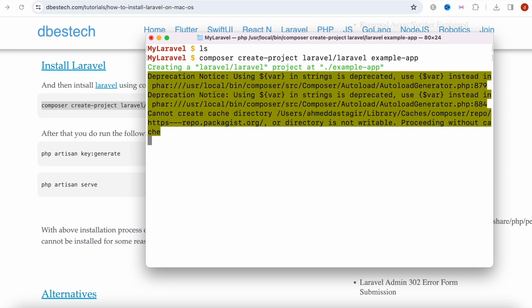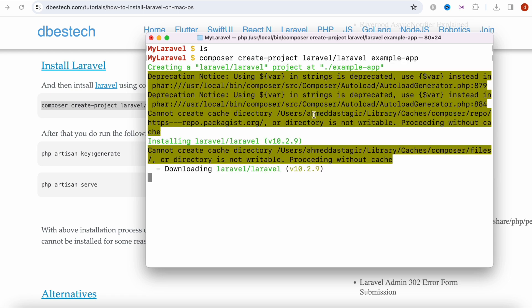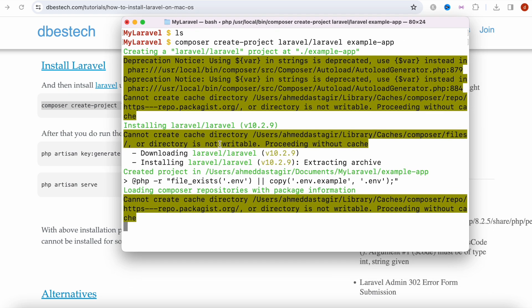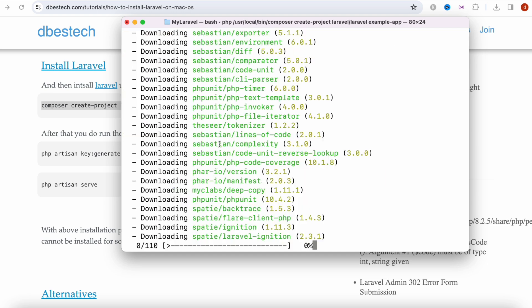It's going to download a lot of files that are needed to start this project, so we're going to wait a few minutes while it downloads everything.